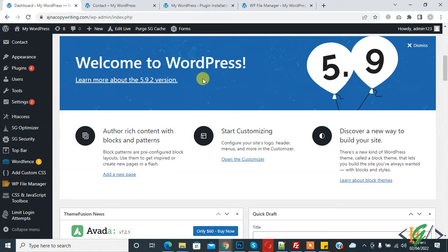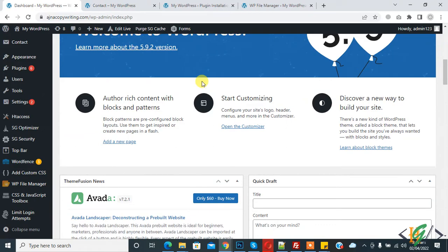Bismillahirrahmanirrahim, assalamu alaikum. My name is Asan and today we are going to download plugins and themes from the WordPress dashboard. Before starting work, it's my request: please subscribe to my channel. Thank you. Now back to our work.